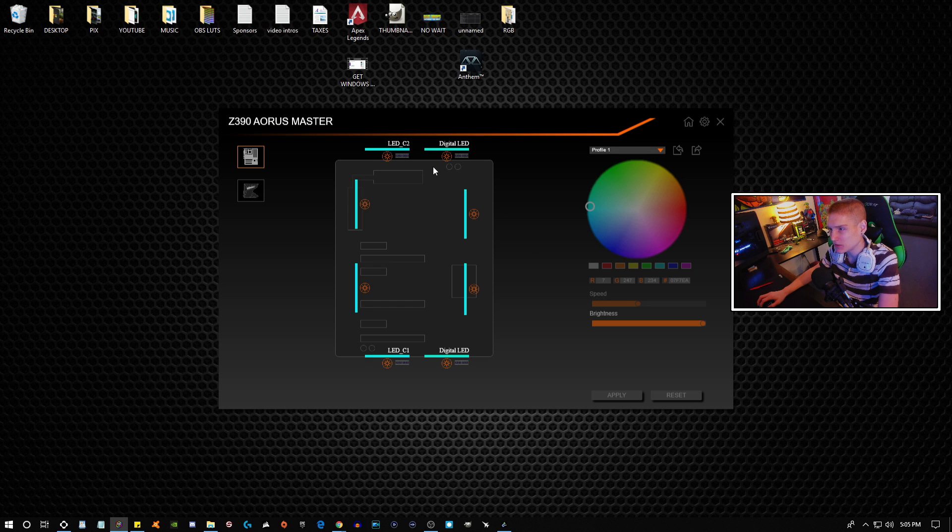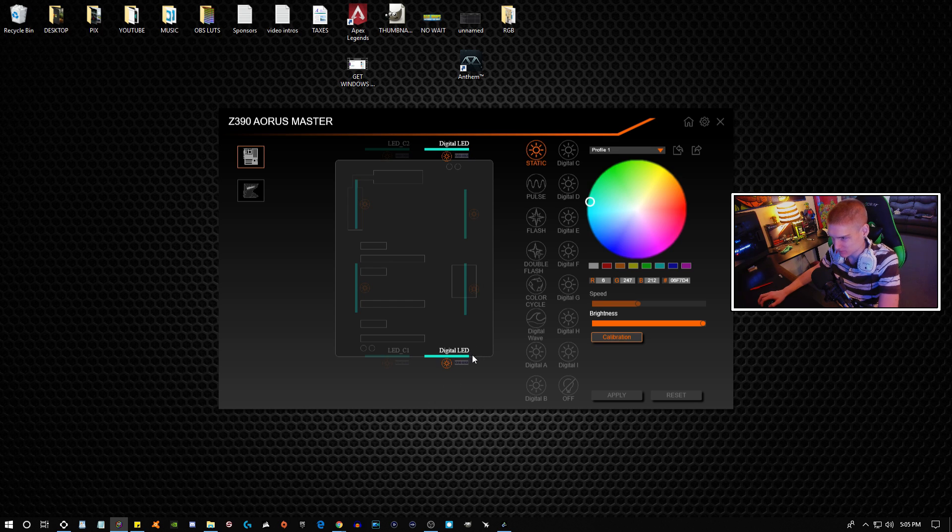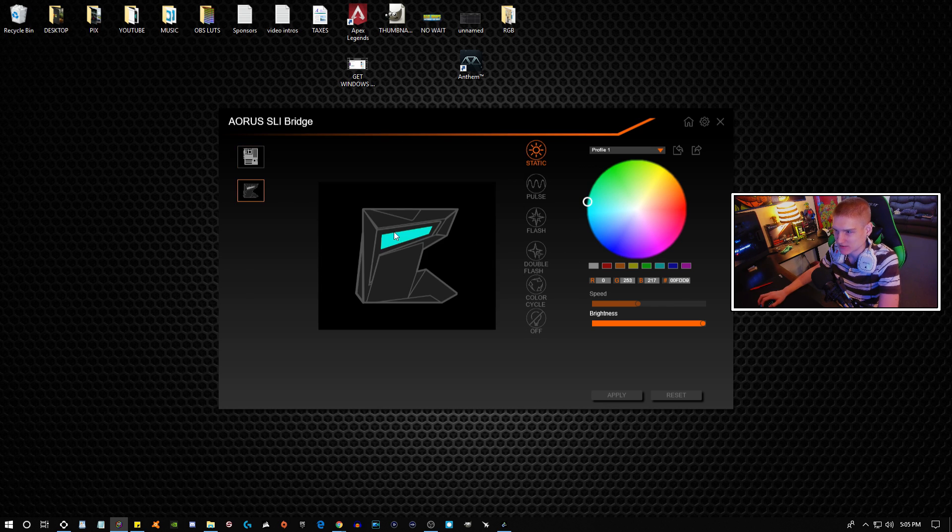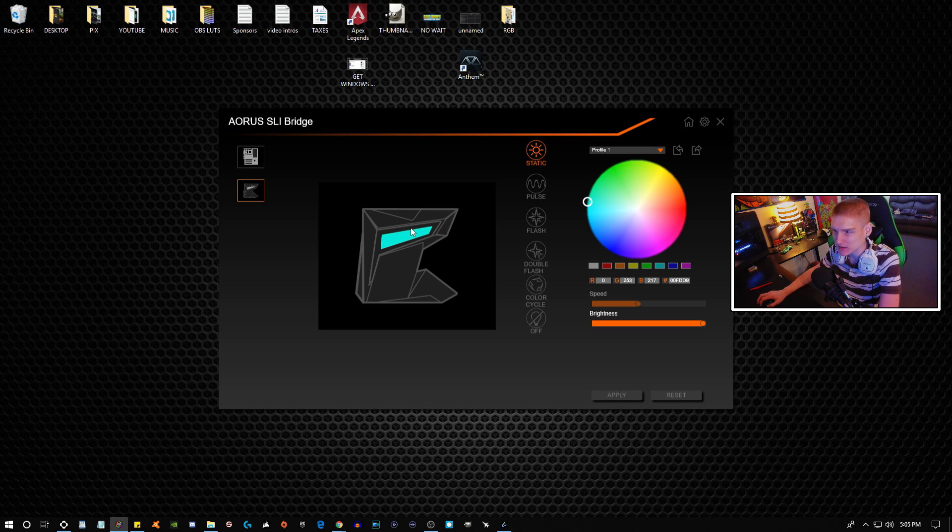And then this right here is just digital LED. I have no idea why it's different. And then you have all of these options right here. This is basically the big thing in the middle where your CPU is.